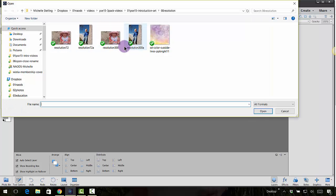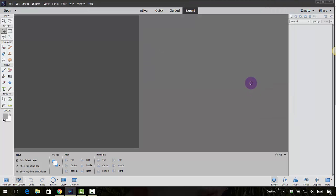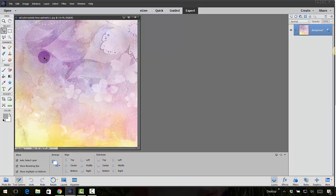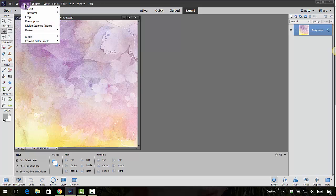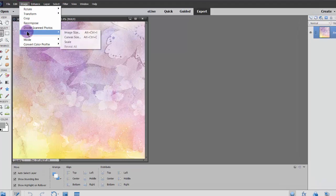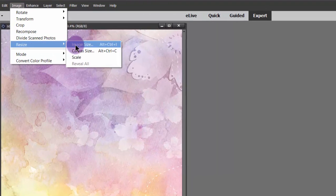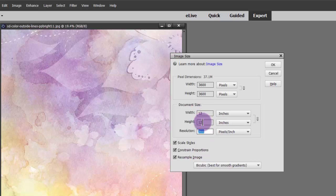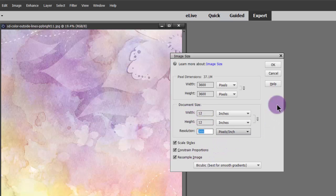When you purchase digi kits and you have a piece of paper, you open up that piece of paper and you can find out what resolution it is. All of them are usually 300 DPI, dots per inch, 300 resolution. You can go into image, resize, image size, and that will tell you right here it says resolution 300, 12 by 12. That will tell you the exact resolution.